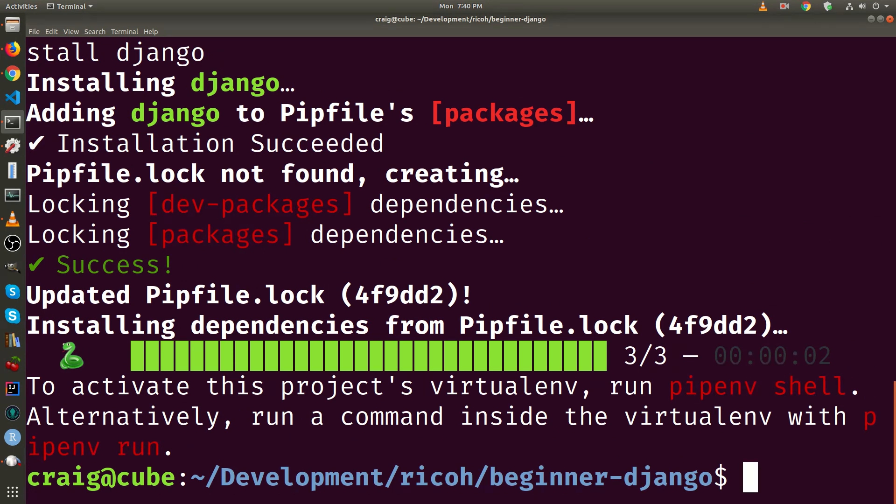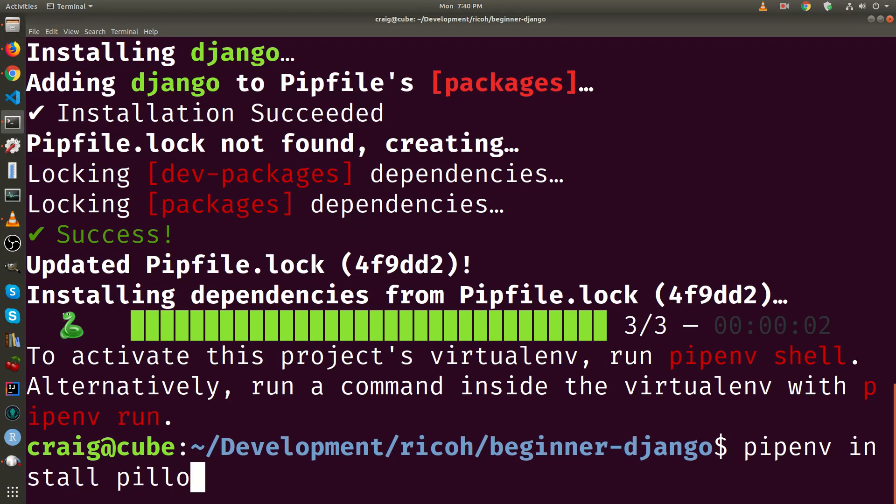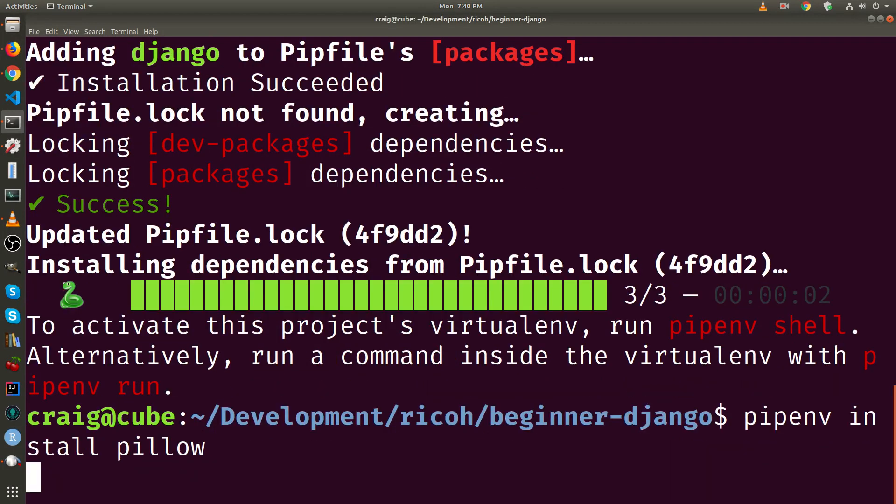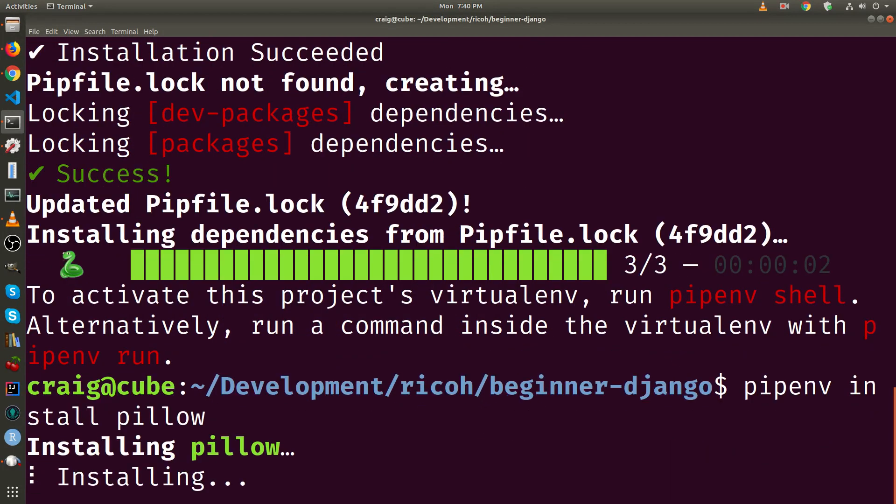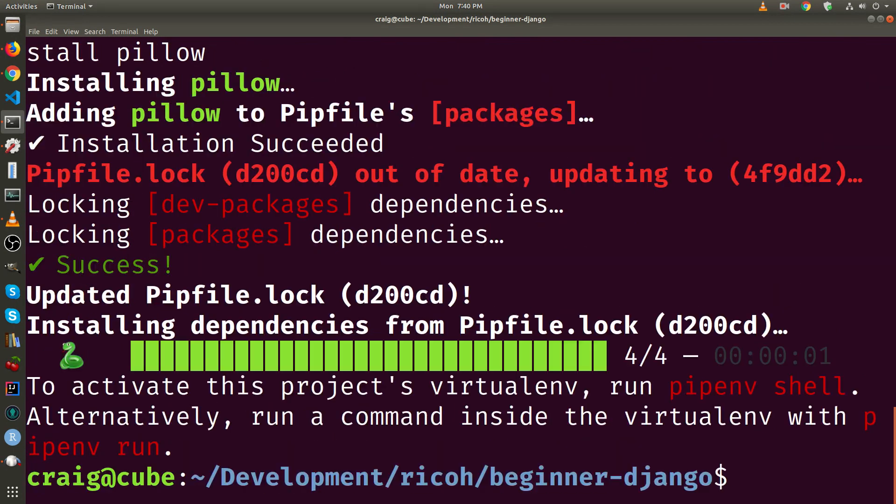I'm also going to install a graphics library for Python called Pillow. So the three things I installed: I installed Python 3.7, I installed Django, and then I just now installed Pillow.